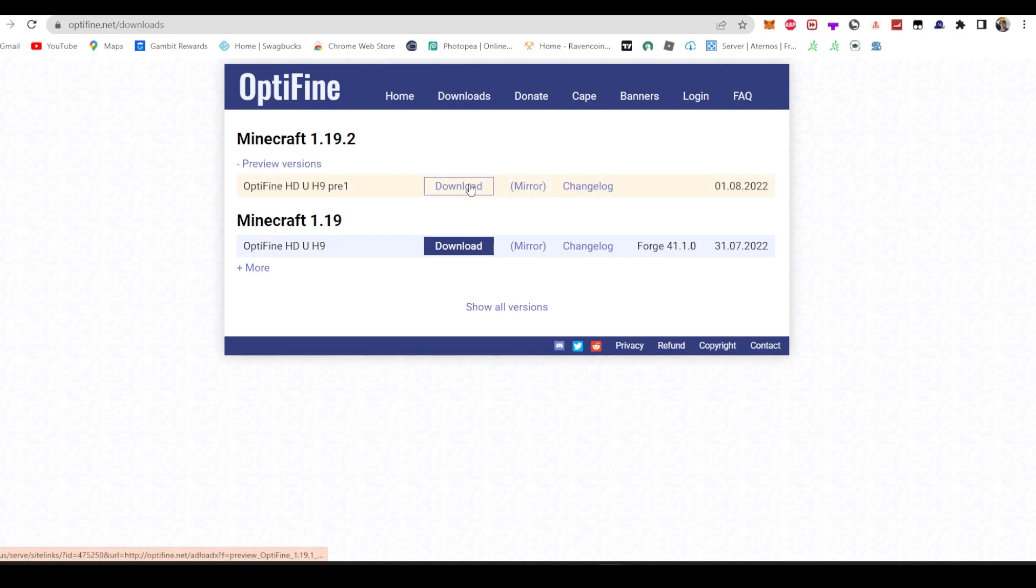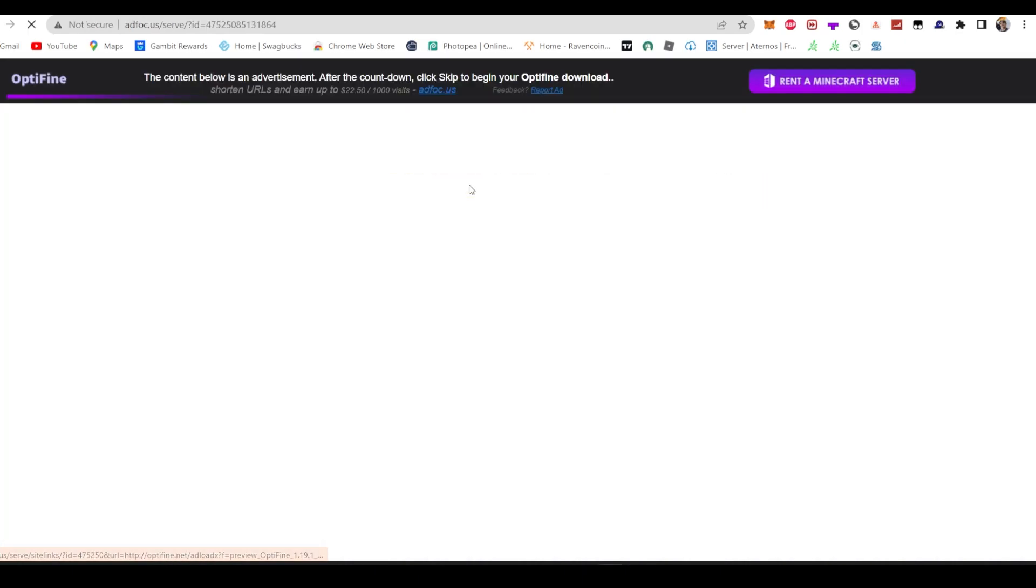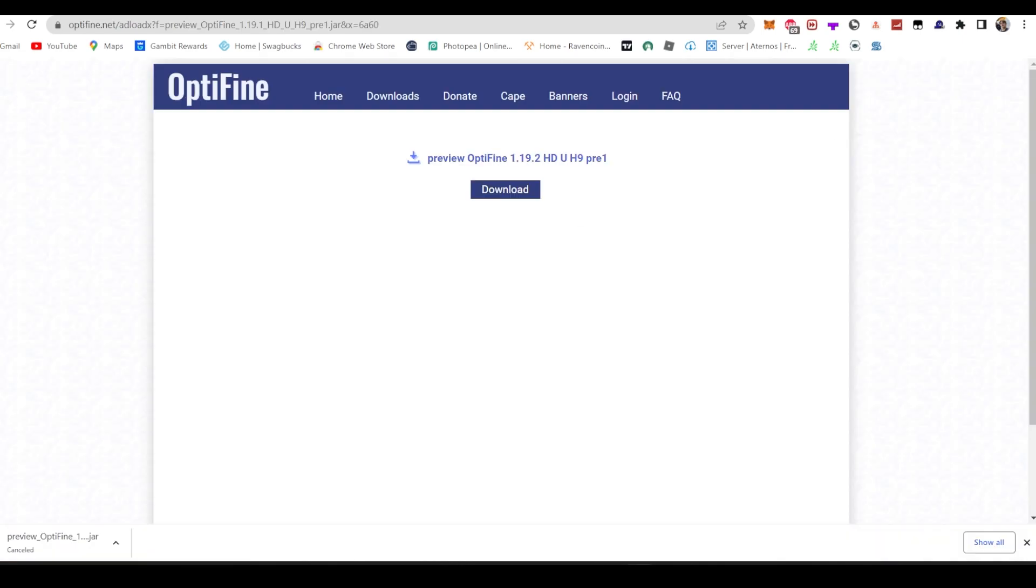You're going to wait five seconds for an ad and it will bring you once you hit skip to the download page. From there, all you need to do is click download.